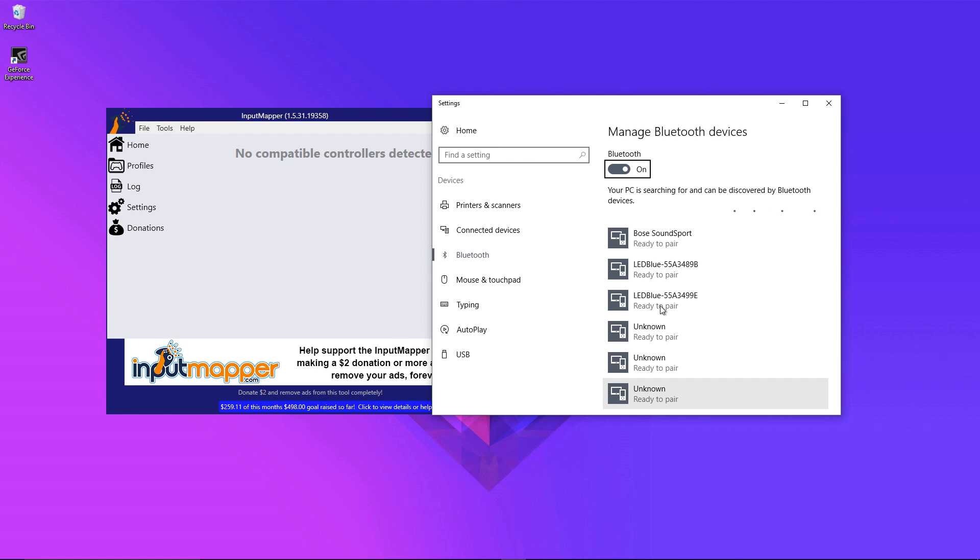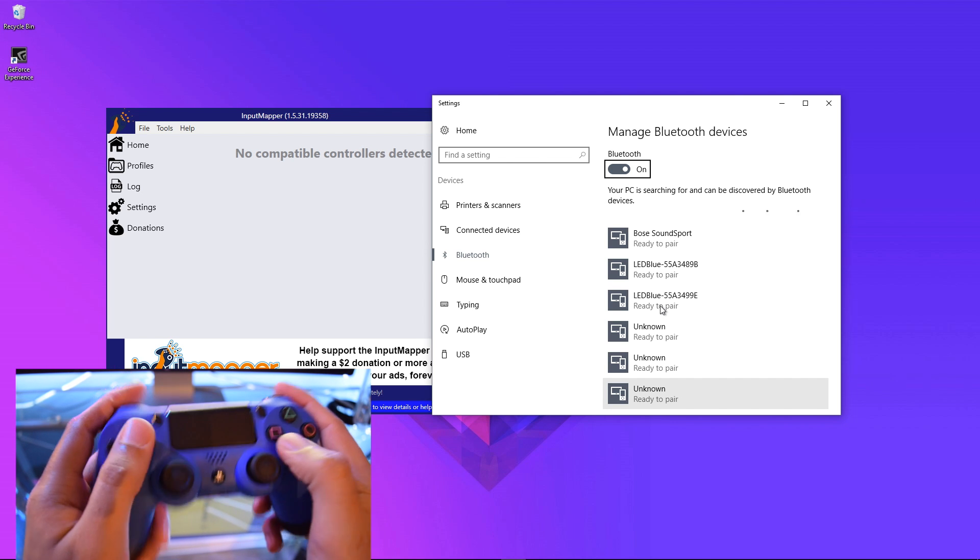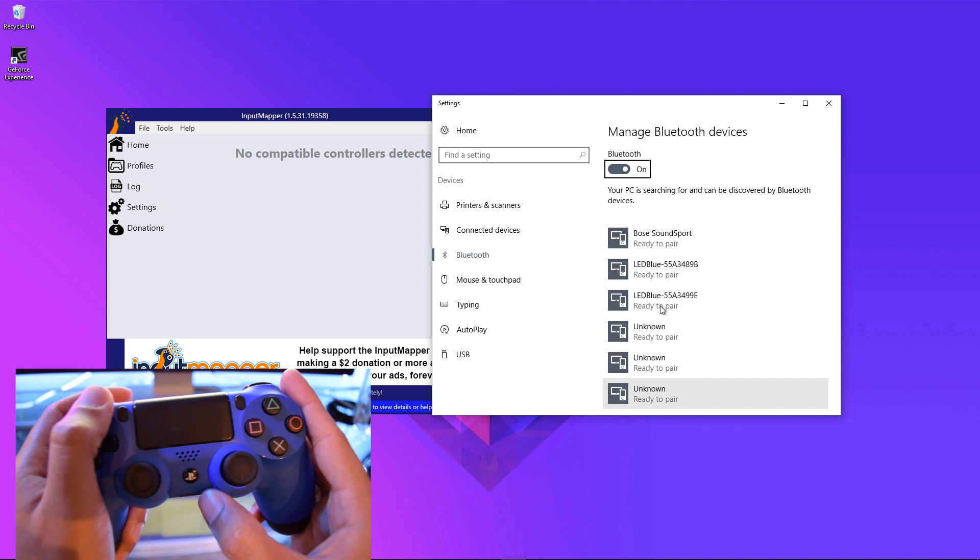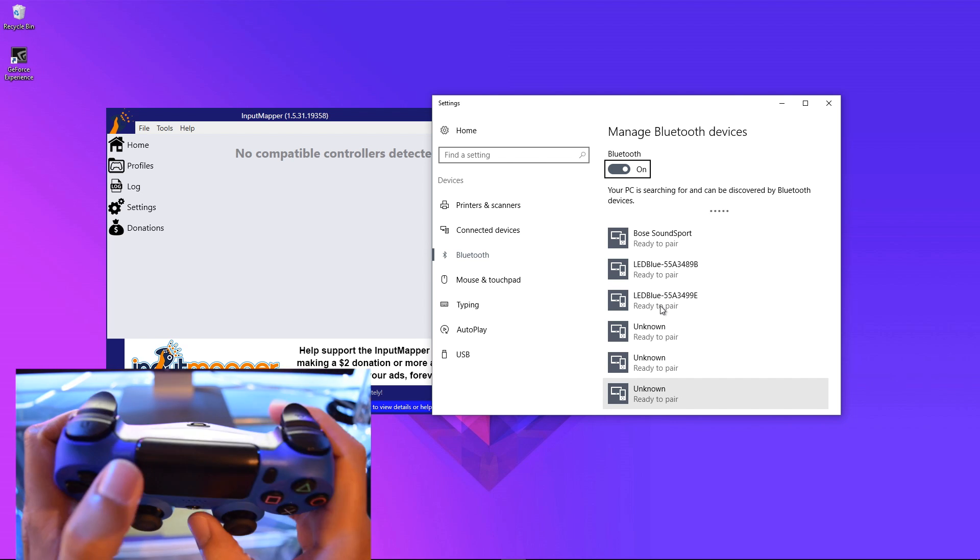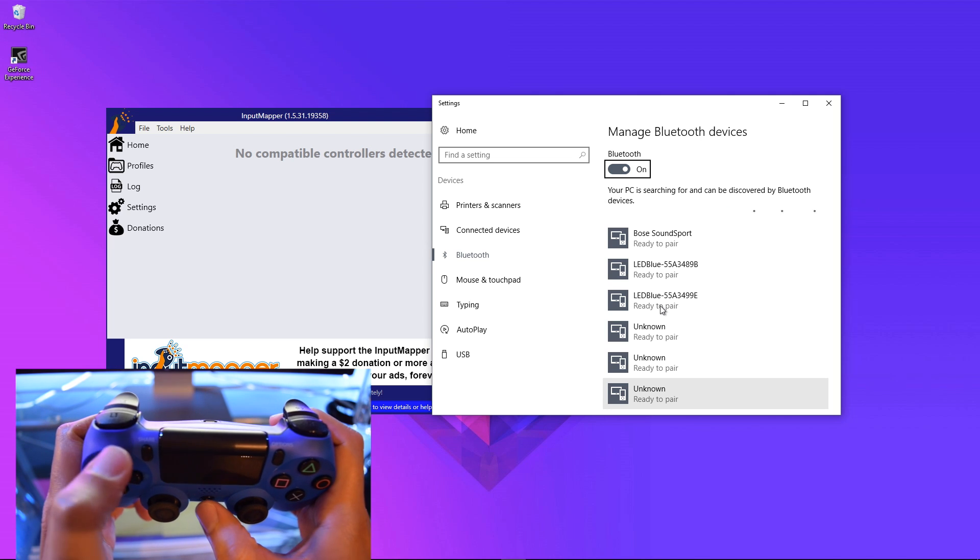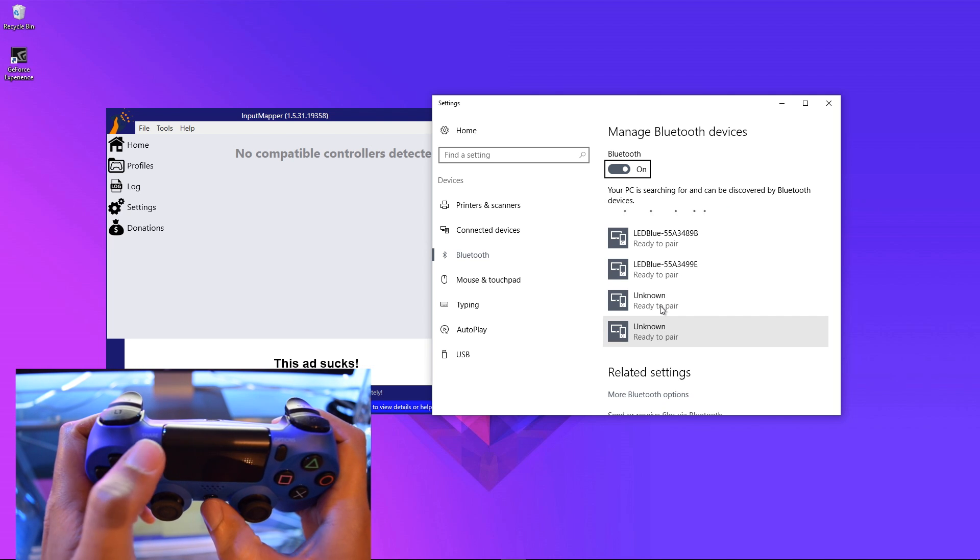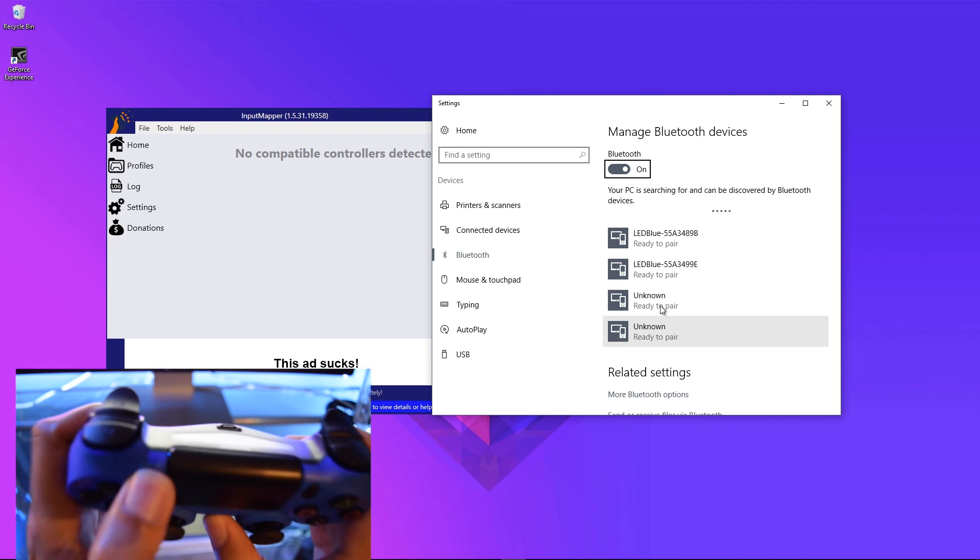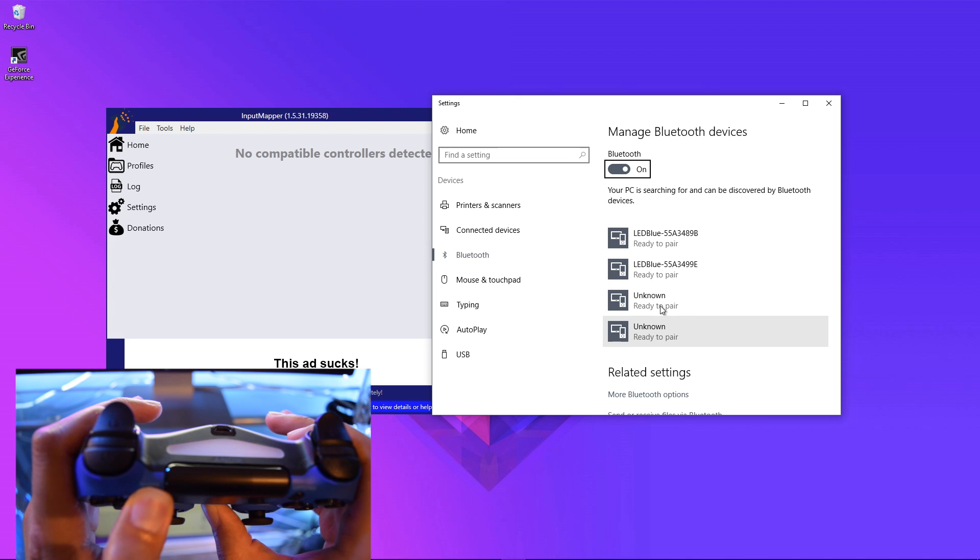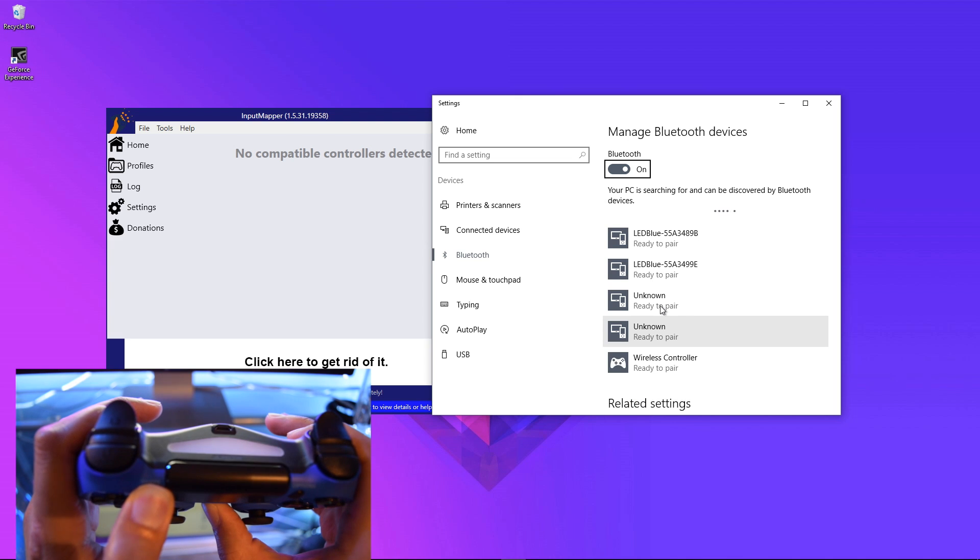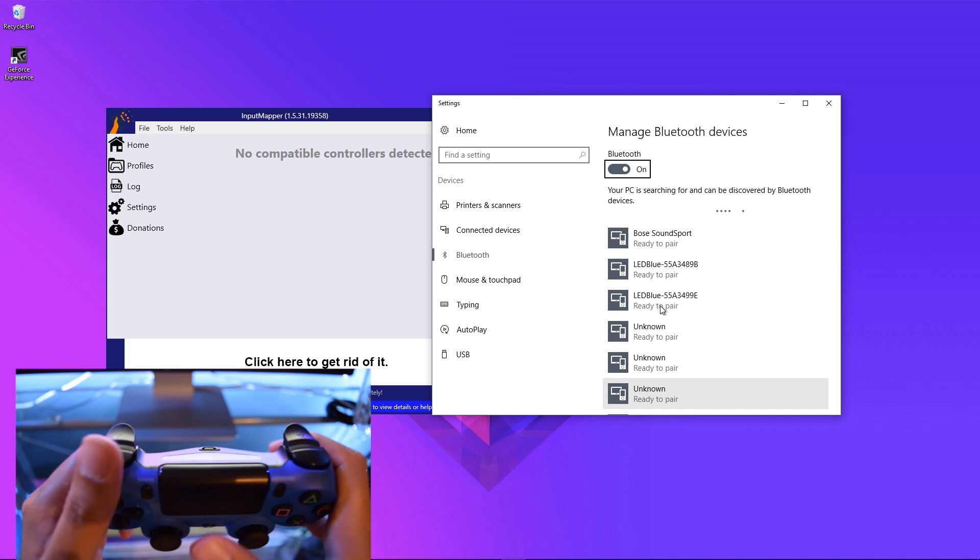And then what you're going to do is hold the PlayStation button and the Share button together on your controller until the LED light starts to blink. Now it's in discovery mode, and your Bluetooth dongle or your Bluetooth on your computer should pick it up.